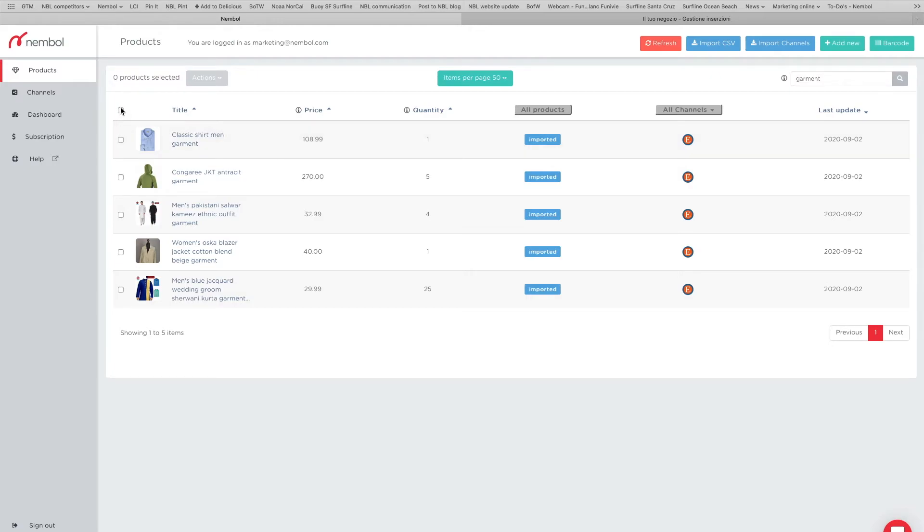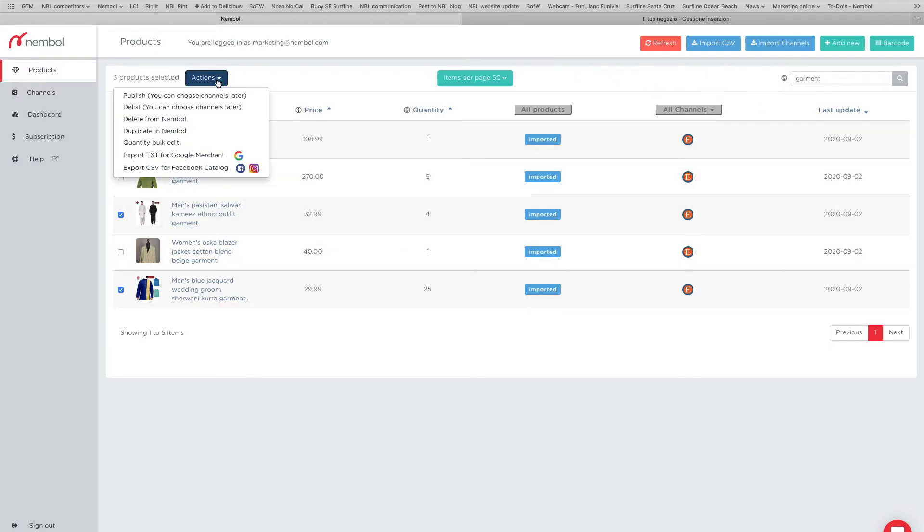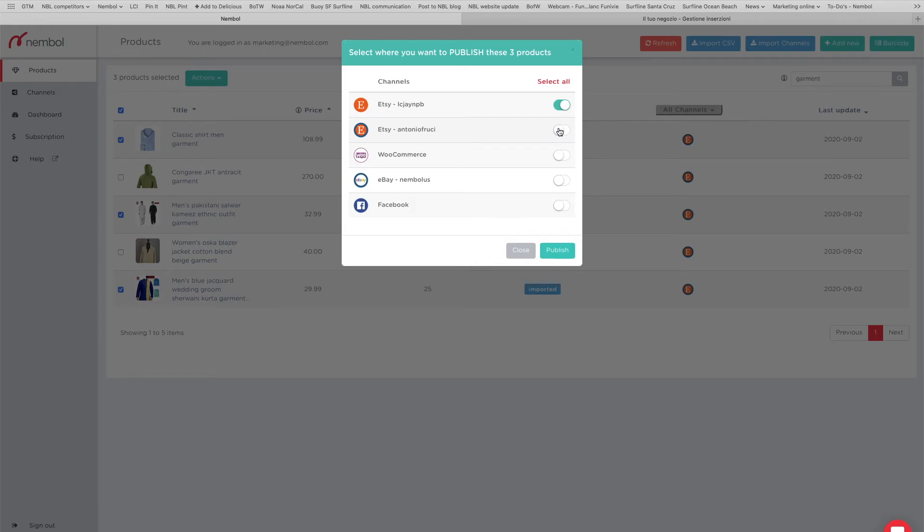So let's imagine this keyword was a t-shirt, or actually sweatshirt as we picked. So we select five items, or we flag away some of them. Whatever, we just flag three and then we select from the actions menu the Publish command. We unselect all, flag the second Etsy account. Even if we flag the first one, doesn't matter because Namble is not going to list twice the items on the source channel.